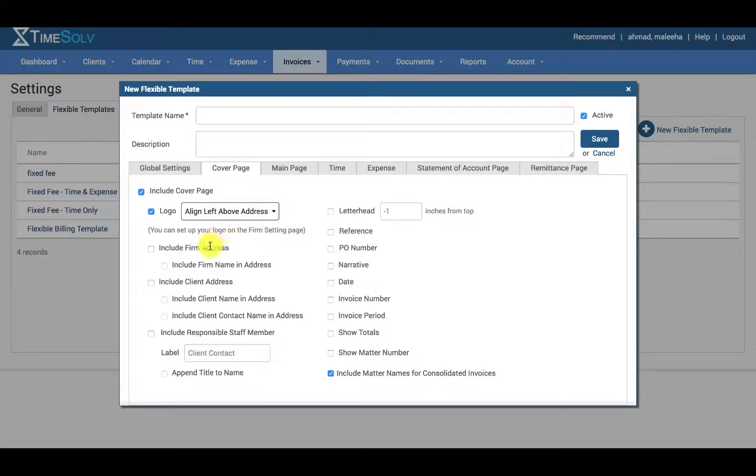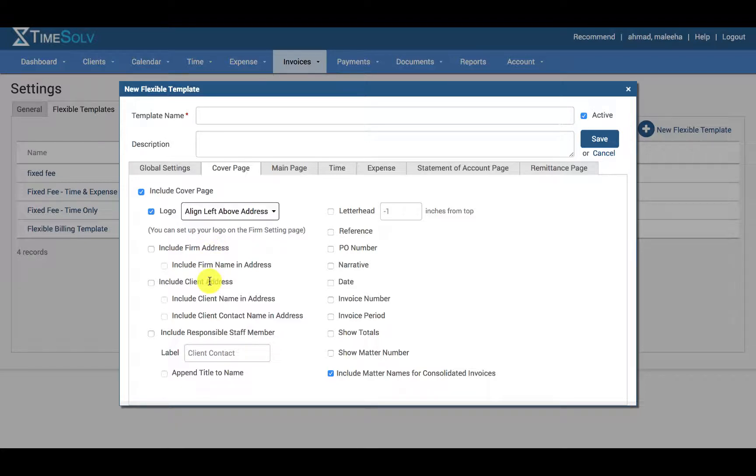You can include firm addresses, you can include client addresses, or include the name of the responsible staff member. You can even adjust what the label will appear as for that staff member or timekeeper.